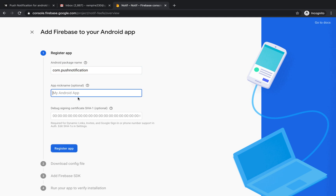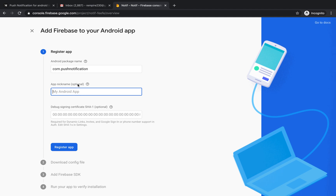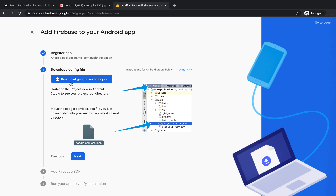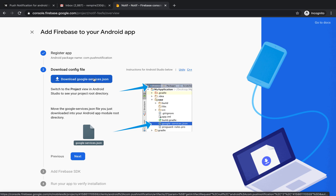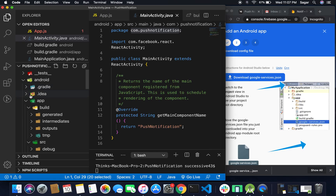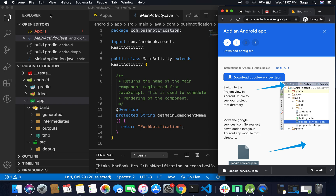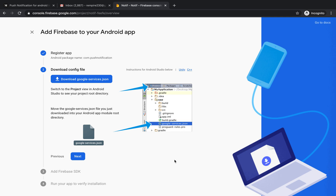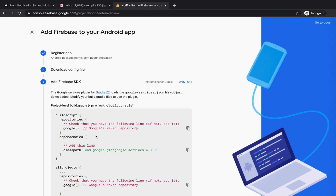After the project is created, click on Android and there you need to pass your package name. You can add a nickname to your project if you want — it's optional. Register your app, it will take some time. After this you just need to download the google-services.json file and paste it inside the Android folder, inside the app folder.